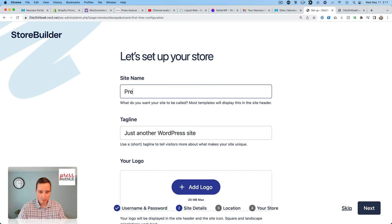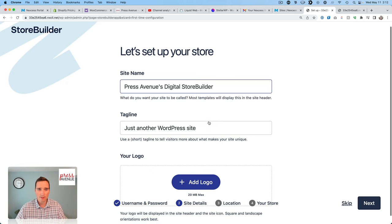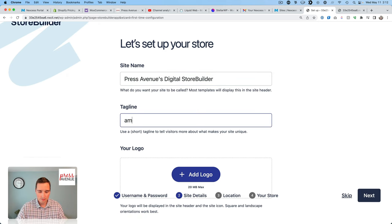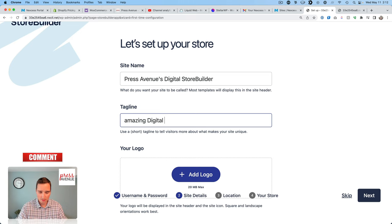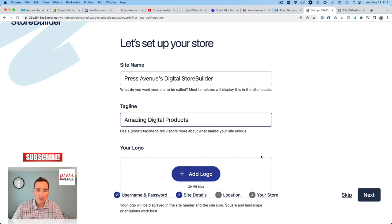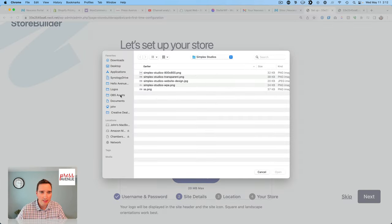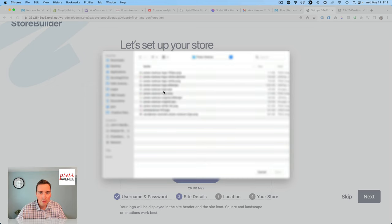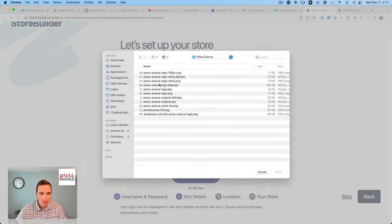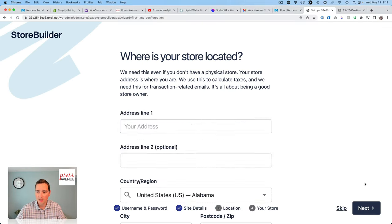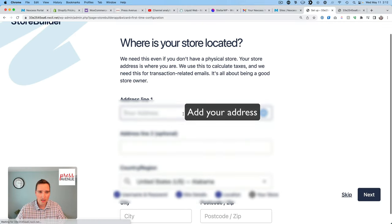Site name. Press Avenues Digital Storefront. Let's say store builder. Since that's what we're doing. Let's say Amazing digital products. A logo. I guess we'll go ahead and add it. Let's see. We'll go back. Logos. Press Avenue. Where's the square one? This guy right here. All right. Next.